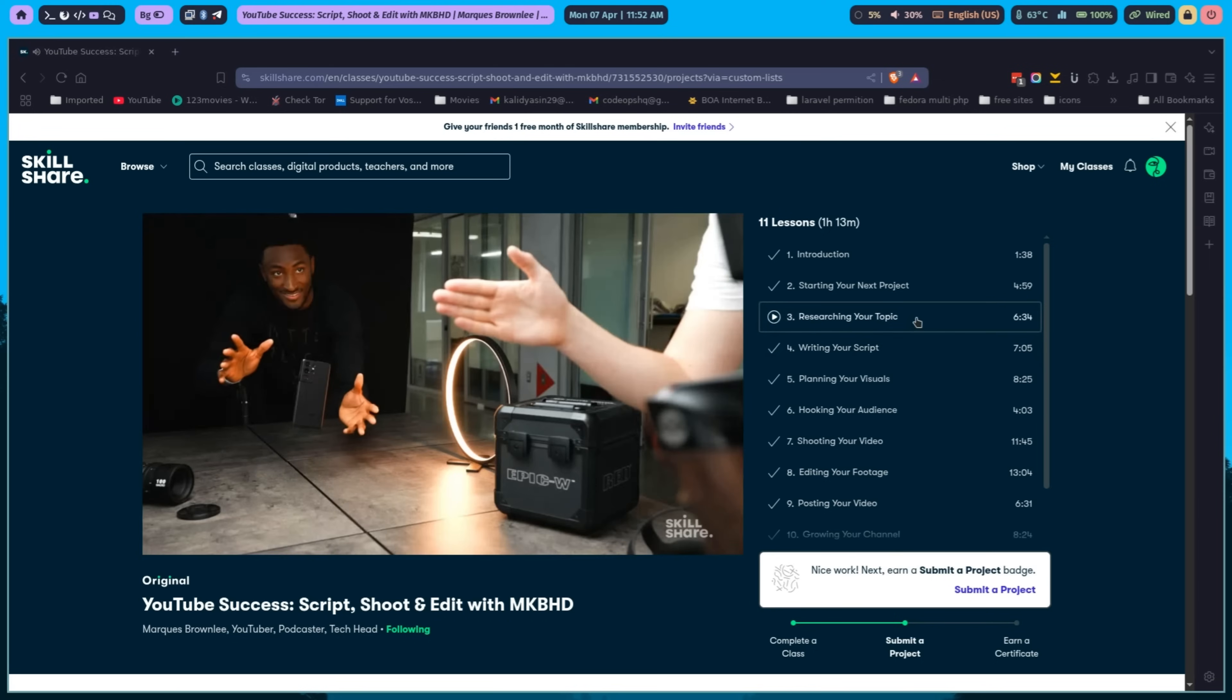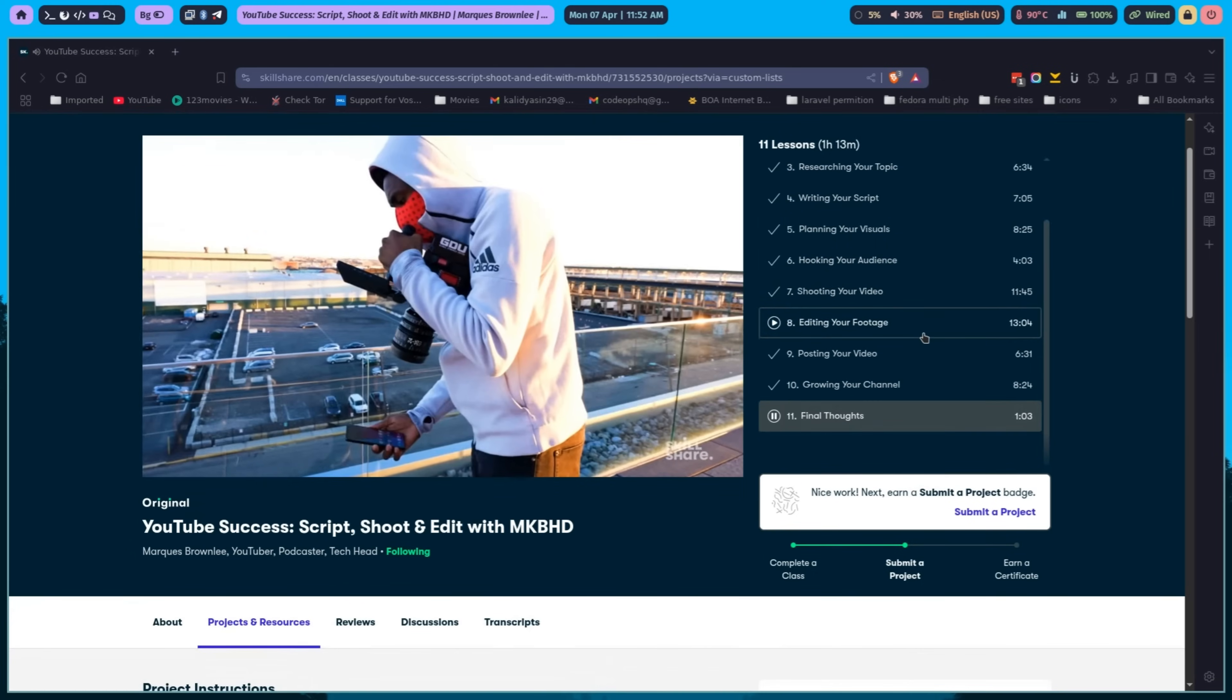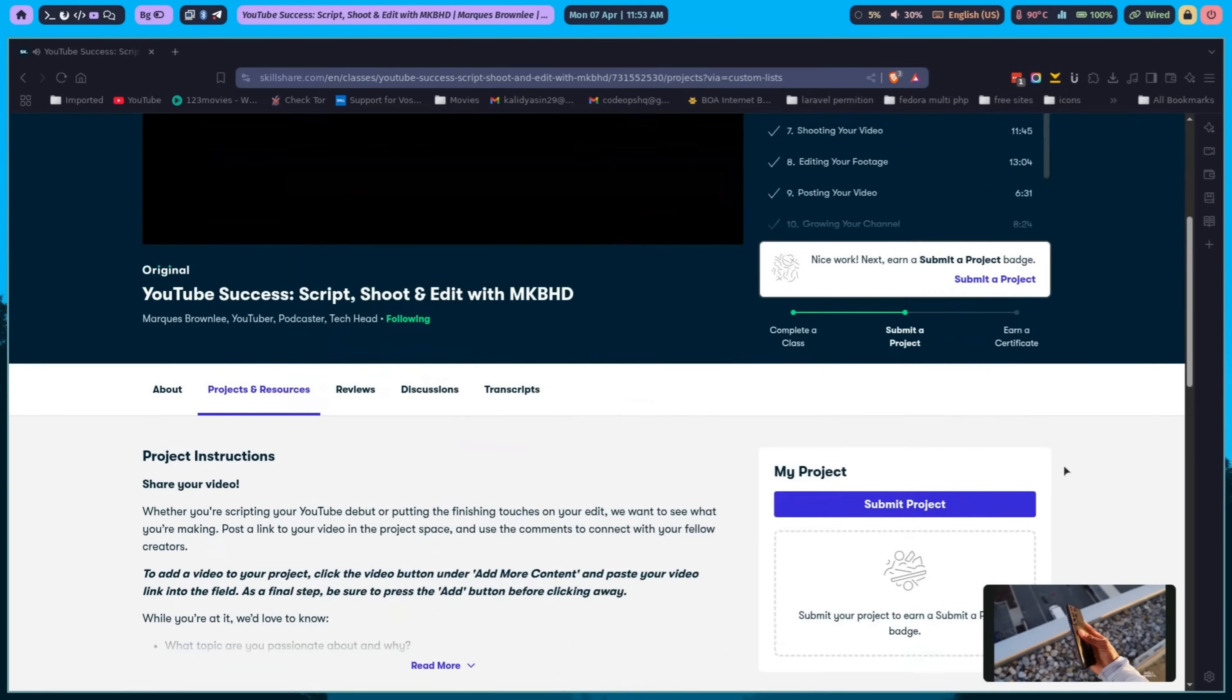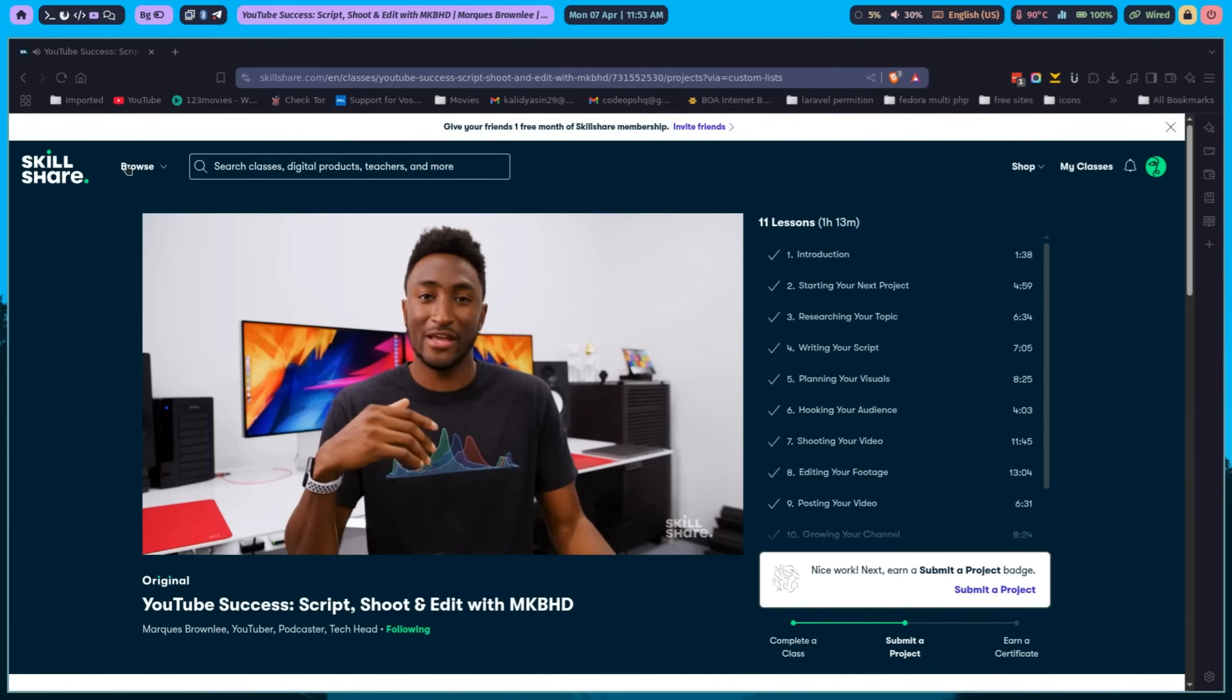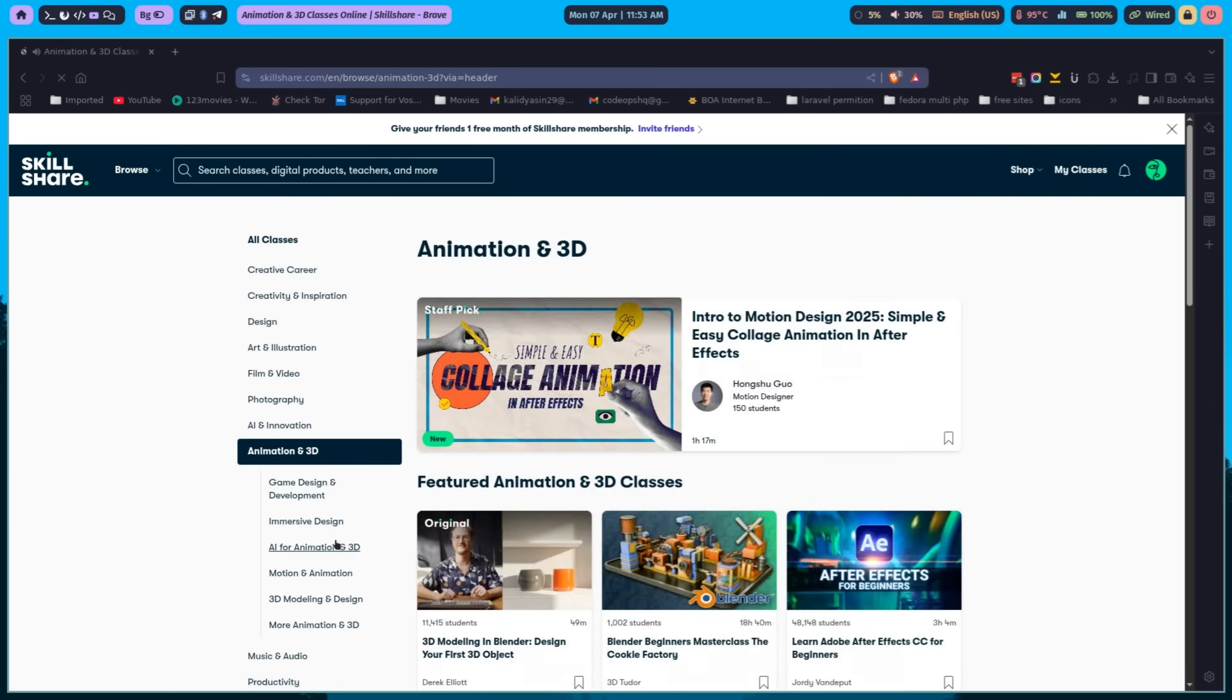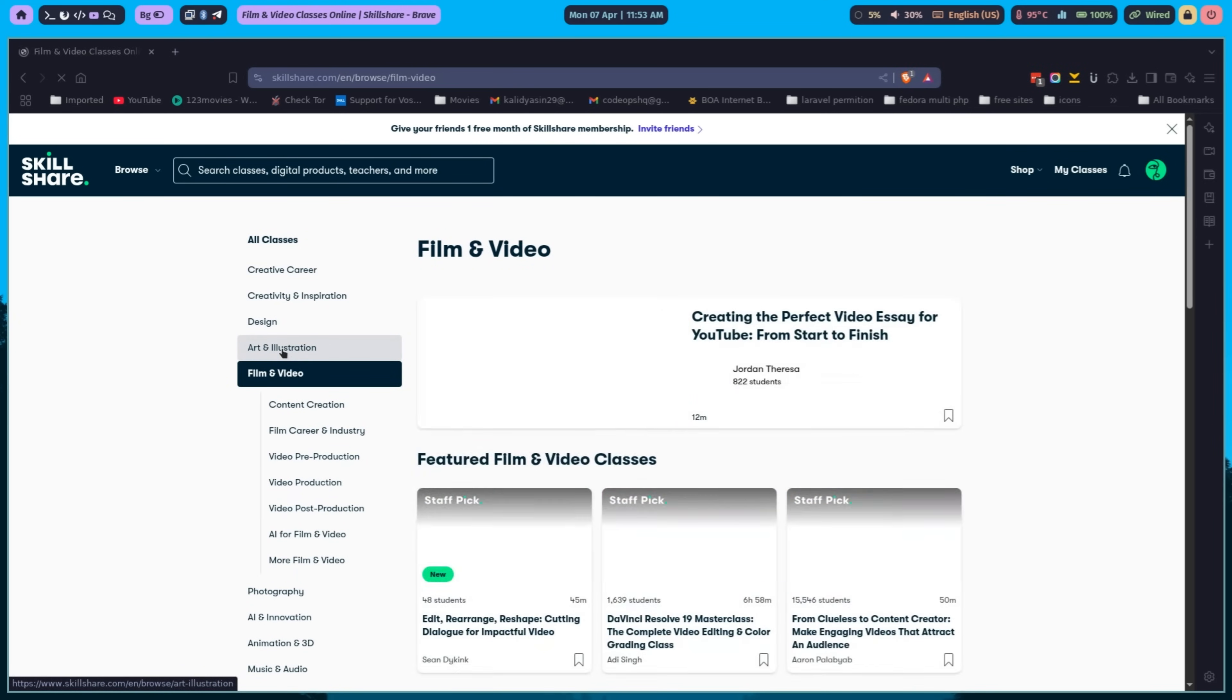It's all about learning how to script, shoot, and edit videos like a pro. Skillshare is the go-to platform for creative and technical learning, offering thousands of classes on design, development, and more. With Skillshare, you can dive deep into topics like productivity, animation and 3D, and creative design.